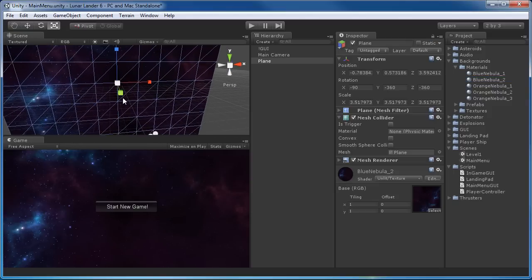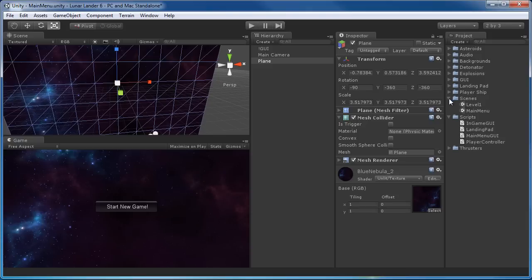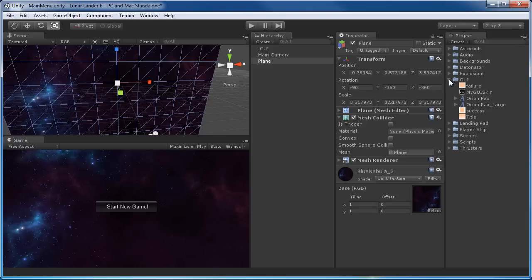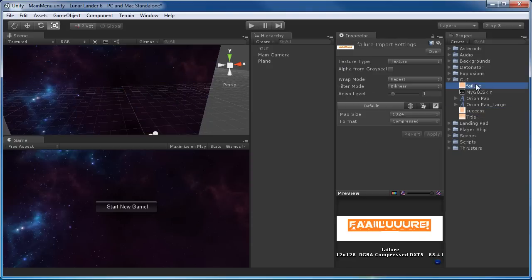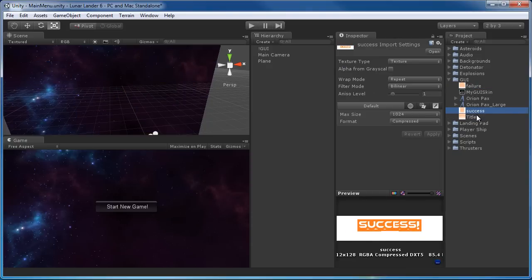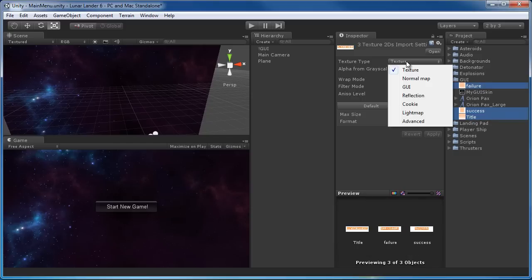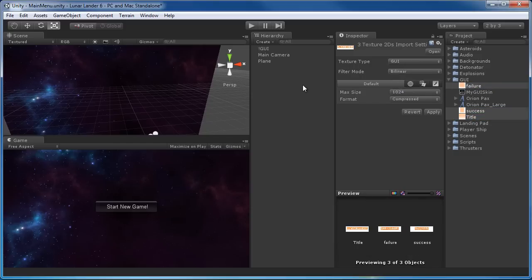Now we want to put in a title texture or logo like the Lunar Lander one seen in the preview. I've created some, and you're free to create your own. In the GUI folder we now have title textures: a success, a failure, and a title. One thing — if you create your own, make sure when you import them you set them to GUI and not texture. That makes a big difference. Make sure that's set, then hit apply.